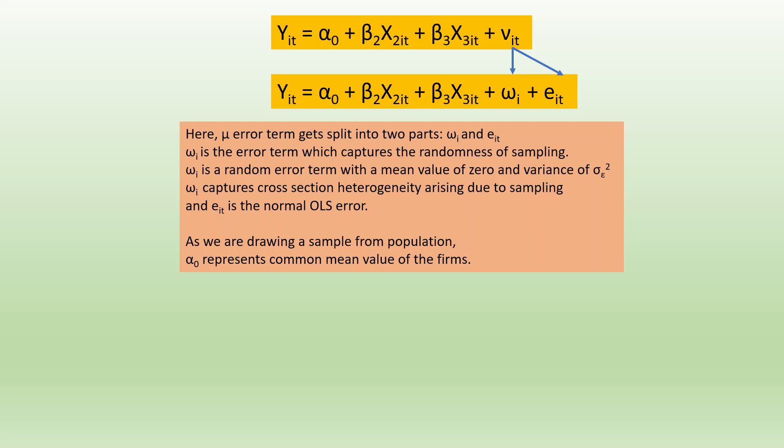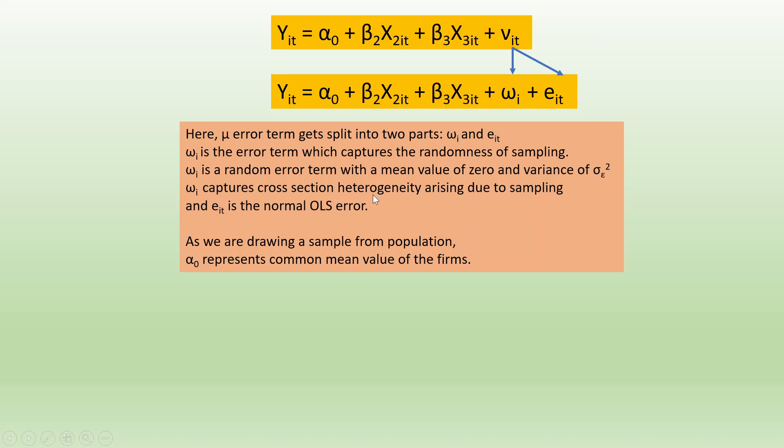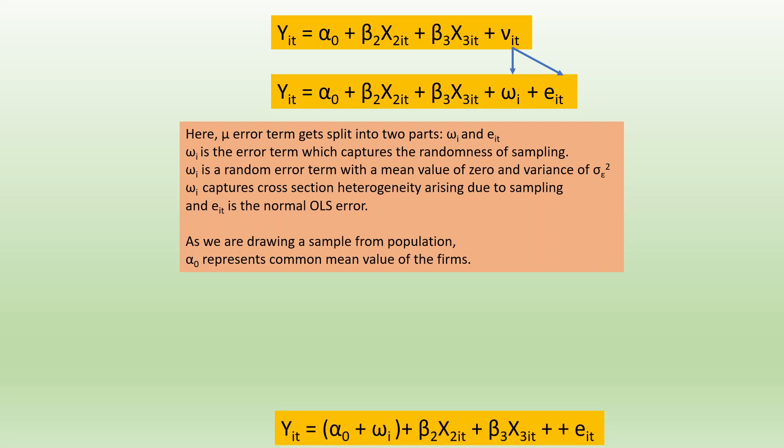The error term gets split into two parts: omega_i and epsilon_it. Omega_i is the error term which captures the randomness of the sampling. Omega_i is a random error term with a mean value of zero and variance of sigma square e. Omega_i captures the cross-section heterogeneity arising due to the sampling, and epsilon_it is a normal OLS error. As we are drawing a sample from the population, alpha_0 represents the common mean value of the firms.